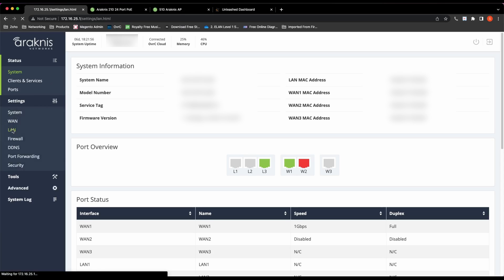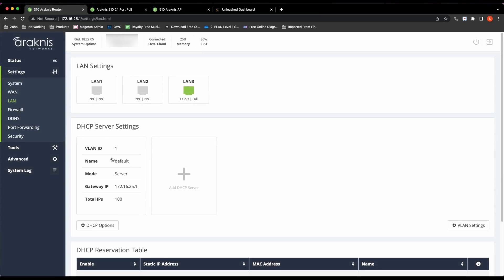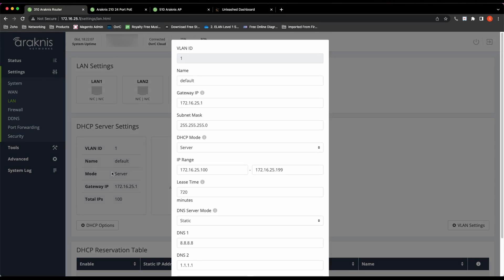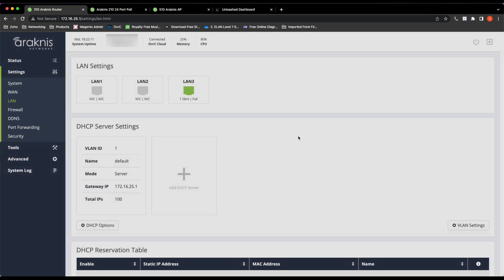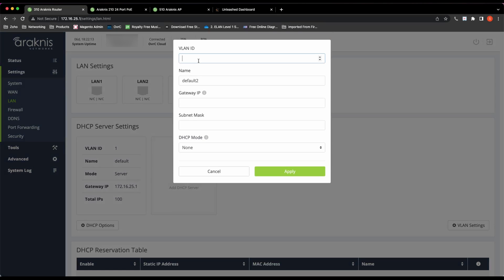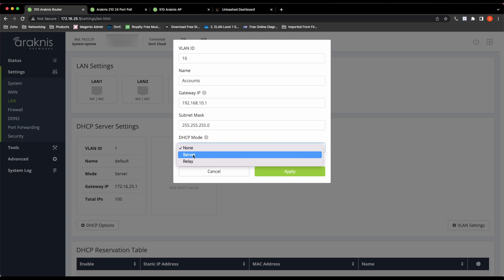VLAN one or LAN one has a network address of 172.16.25.0/24, and I'm going to create two more DHCP servers. I'm going to give the next VLAN ID of 10, and it's going to have a network address of 192.168.10.0, so the default gateway would be 192.168.10.1.